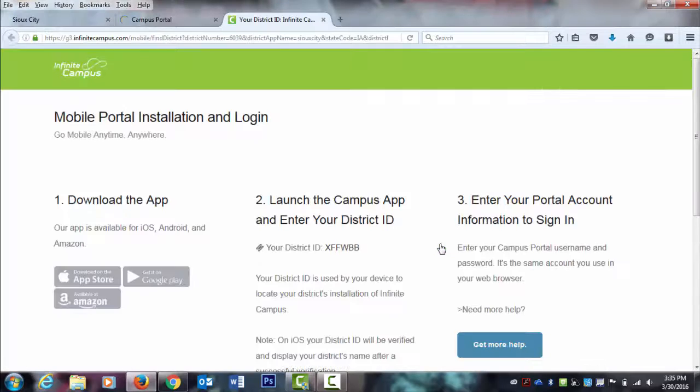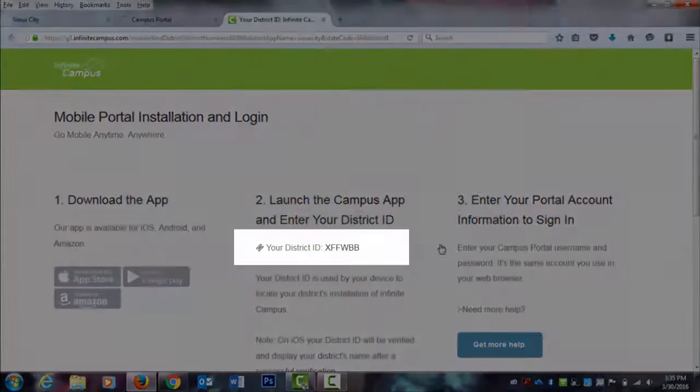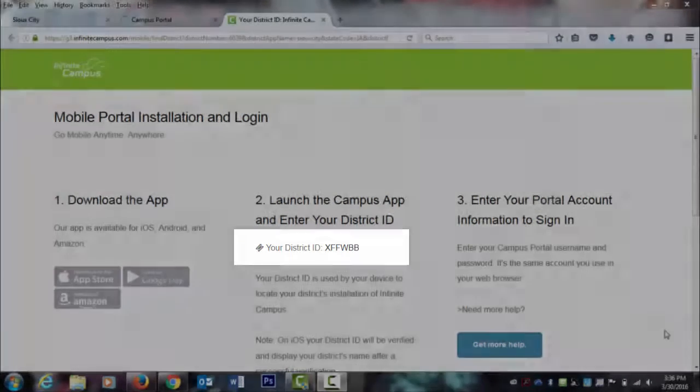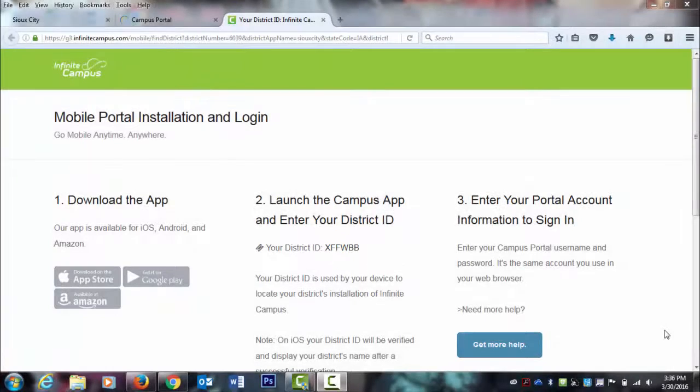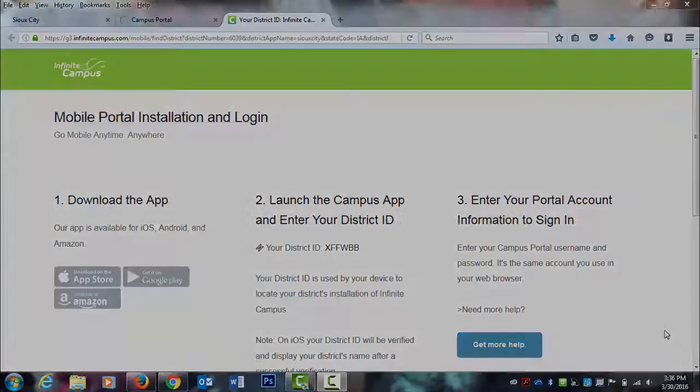The link will take you to information on which platforms the app is available for, and the District ID you will need in order to connect your mobile device with the district's installation of the Infinite Campus app.